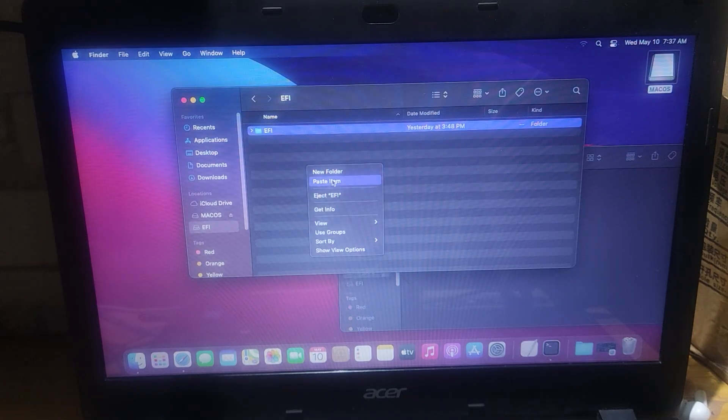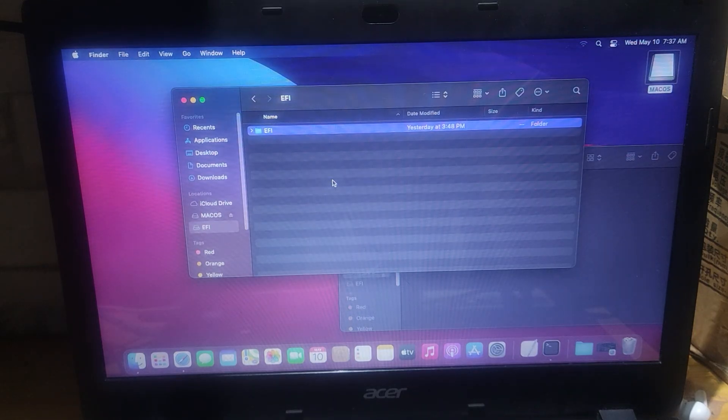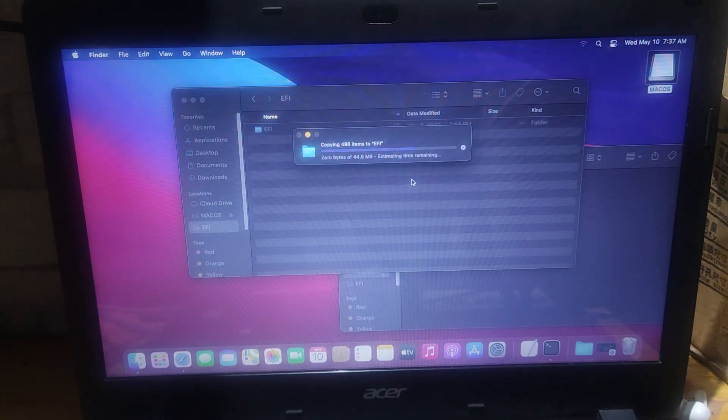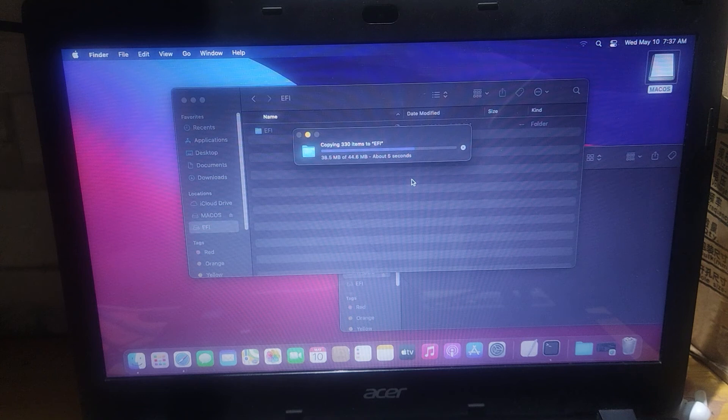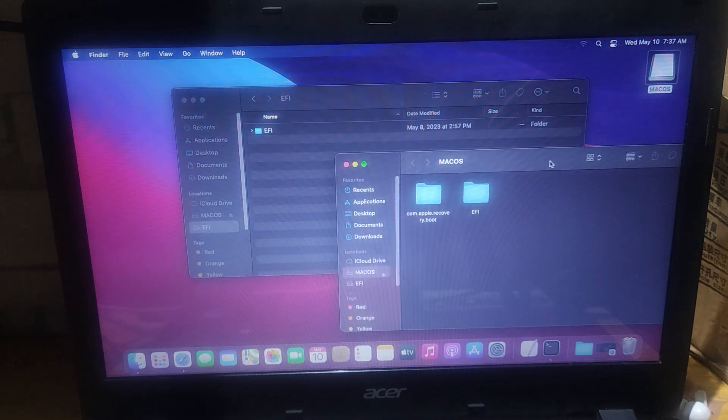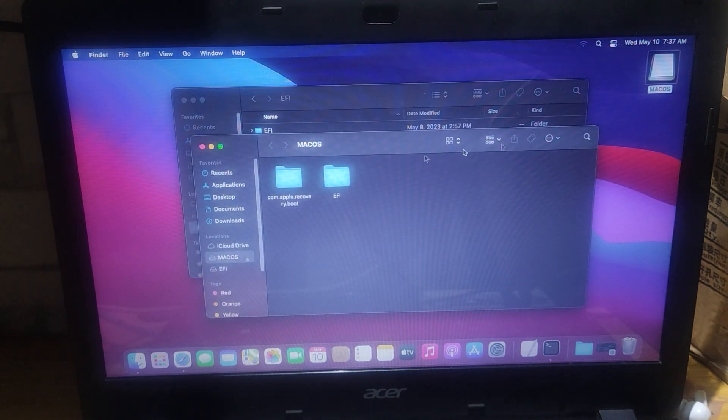Just overwrite all the files. Alright we can now remove the flash drive. If we can boot the laptop normally.